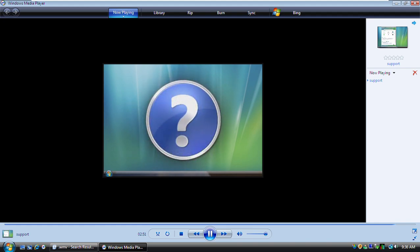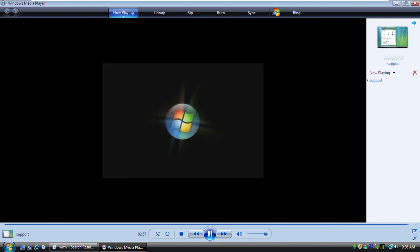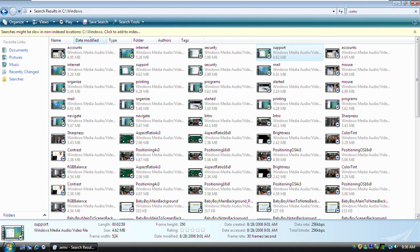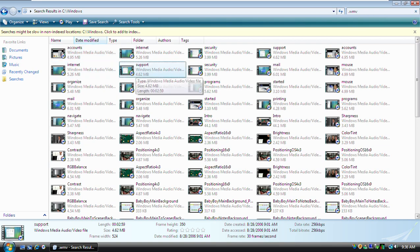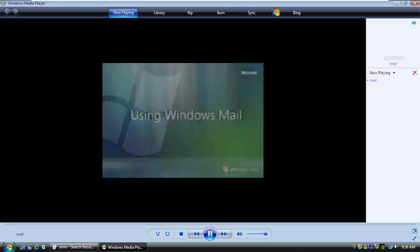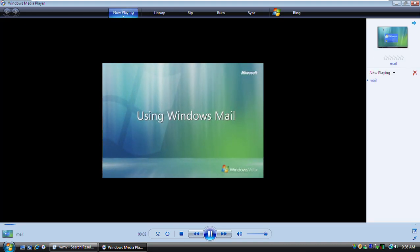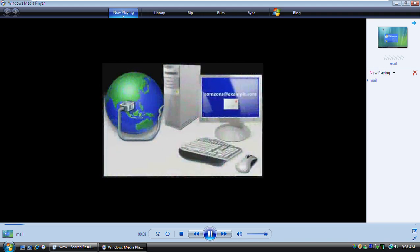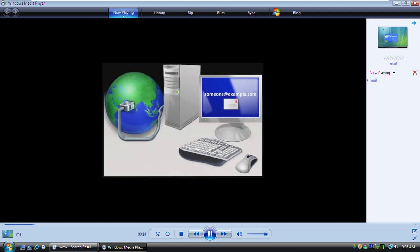Now you know about the different ways to get help quickly. Windows Mail is a program that comes with Windows and gives you everything you need to send, receive, and manage email. To get started, you'll first need an internet connection and an email address. You can get both from most any internet service provider, often called an ISP.